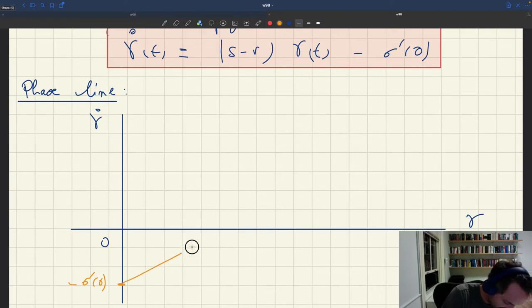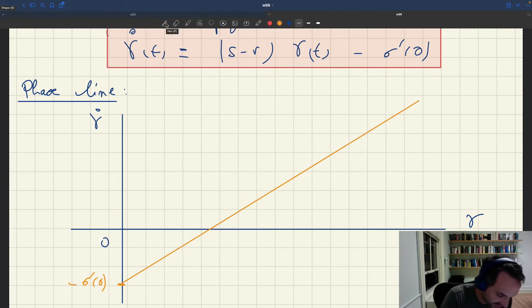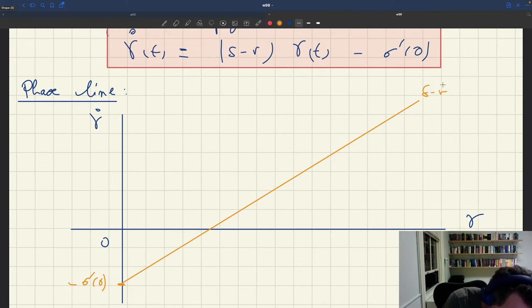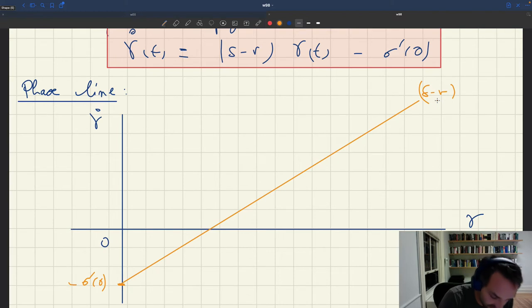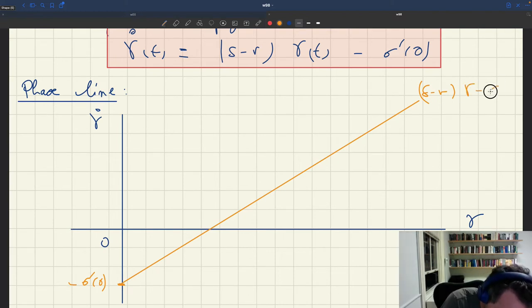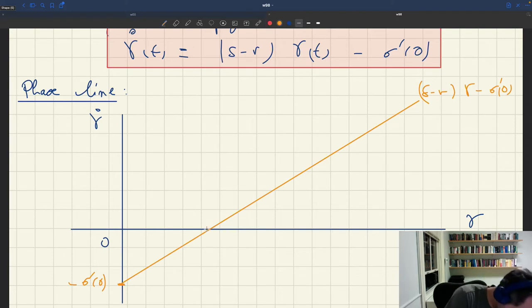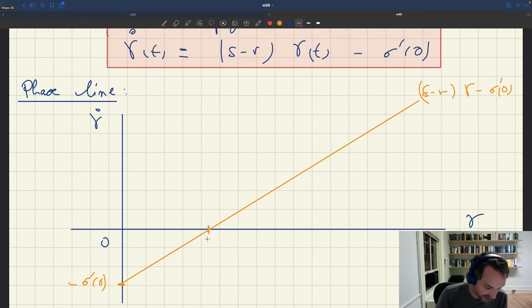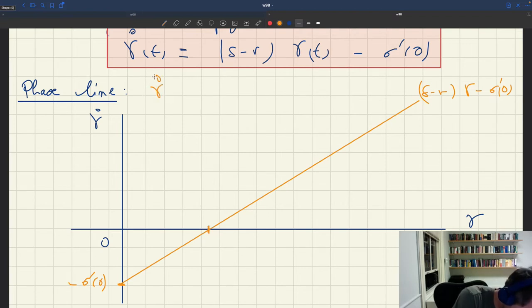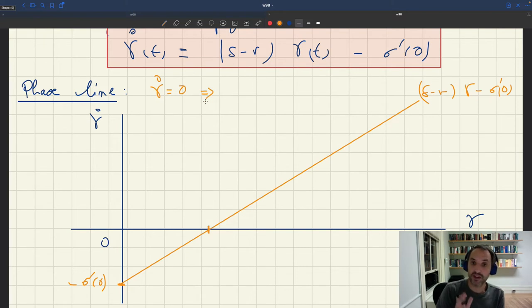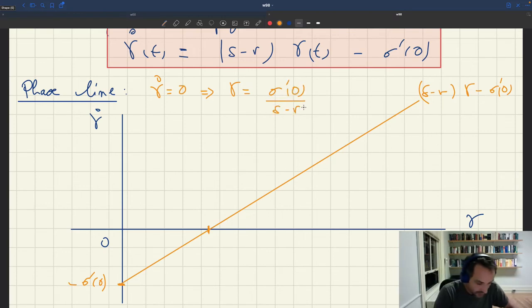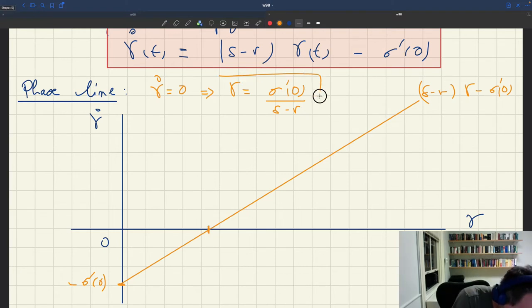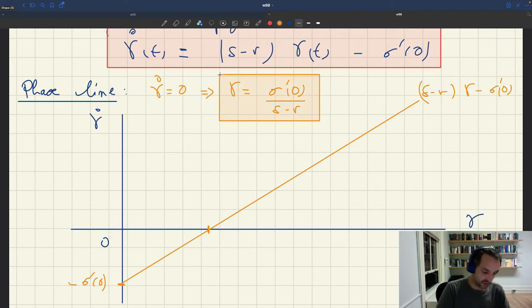Gamma dot is linearly increasing in gamma, and the slope of gamma dot as a function of gamma is delta minus r. So we'll have just a line. Here I've plotted delta minus r, which is positive because we assume the real rate is always less than delta — otherwise the model doesn't have a proper solution. This is growing at the rate delta minus r times gamma minus sigma prime of zero. The intercept — the point where gamma dot is equal to zero — is the critical point: gamma equals sigma prime of zero divided by delta minus r.